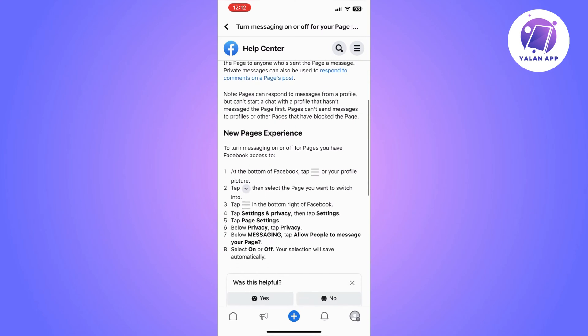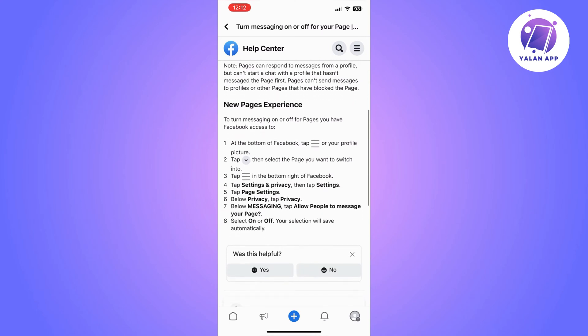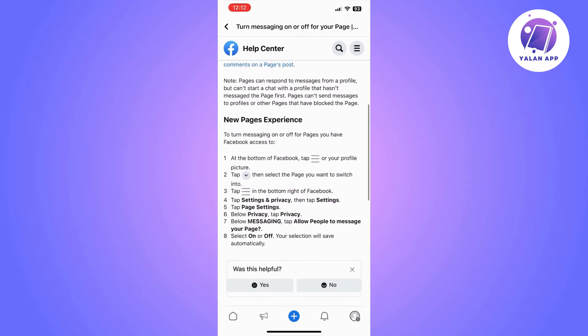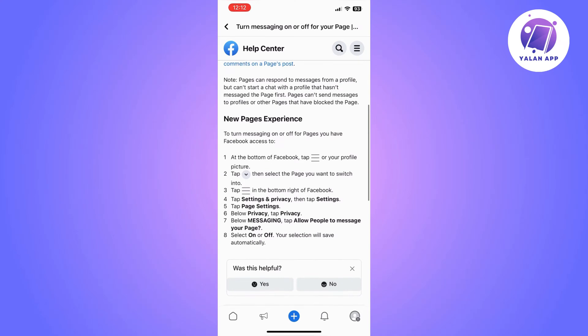So the first thing you need to do, as Facebook has confirmed, is go to your Facebook app, click on the three lines which is the menu tab, and then click the page that you want to switch to.